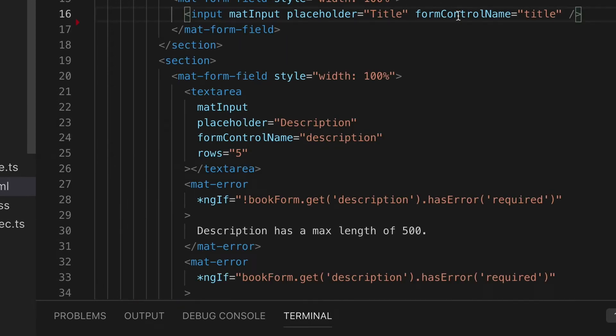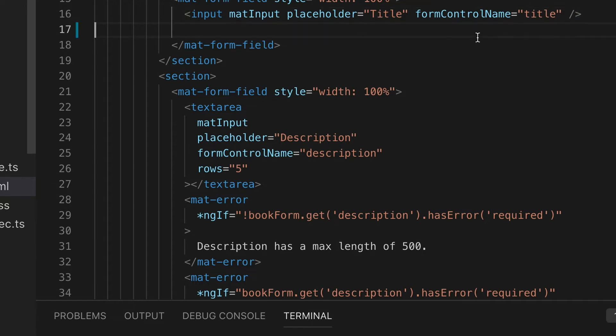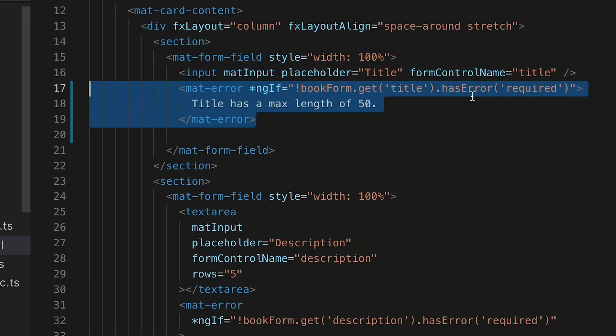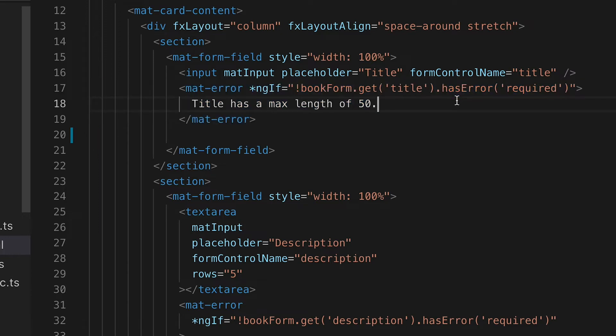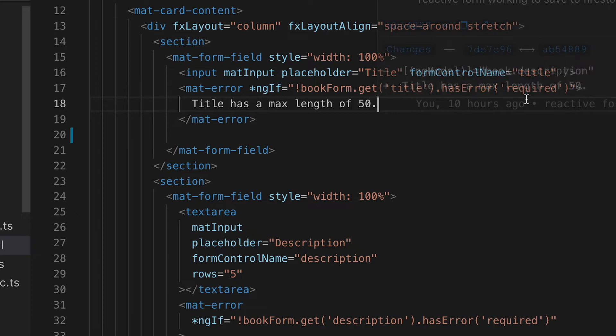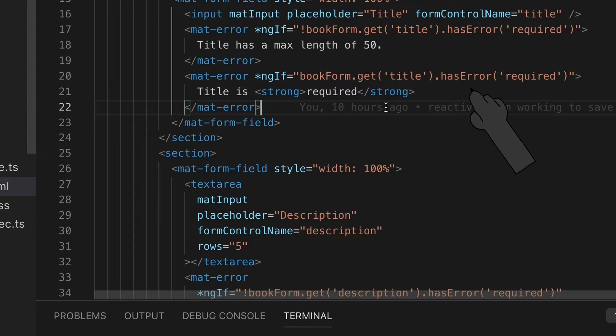What we can look at now on the form side in the material form field is we can use another component called mat-error, and this will show the red text that we're looking for whenever 50 is surpassed in the max length. The other material error that we want to add is the required error. We only want to see the material error for the length of 50 when the required is not showing up.